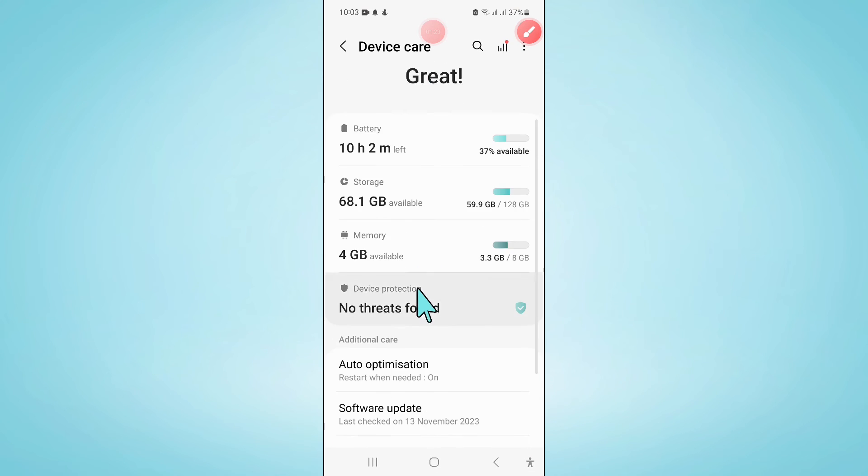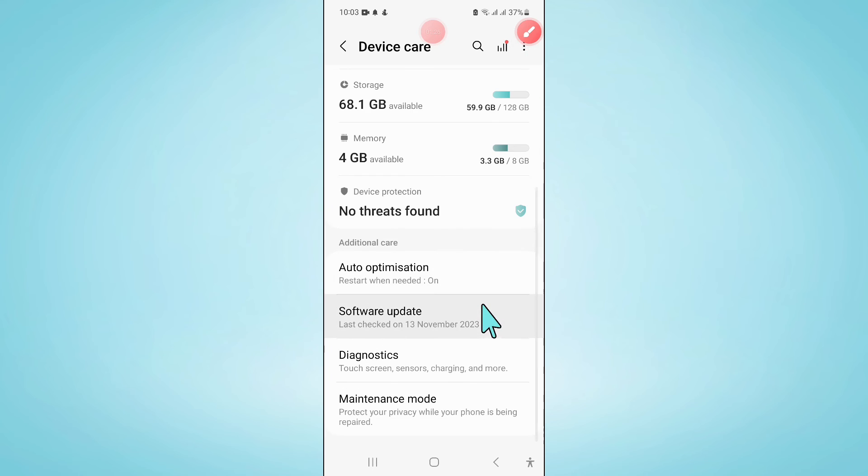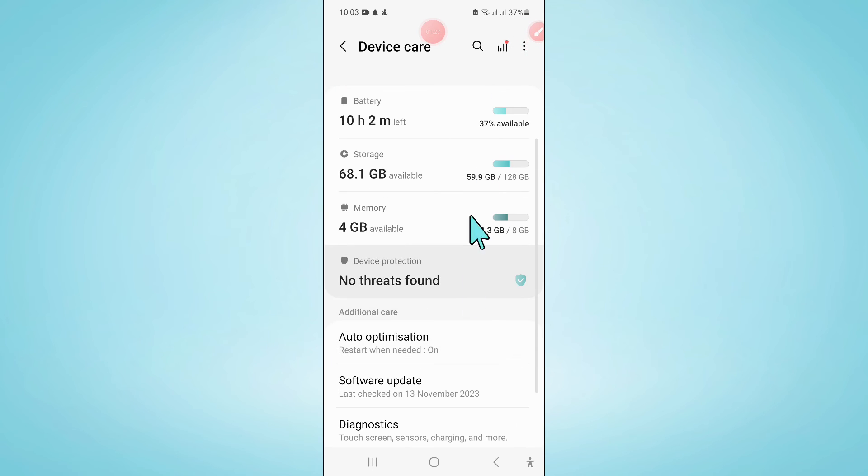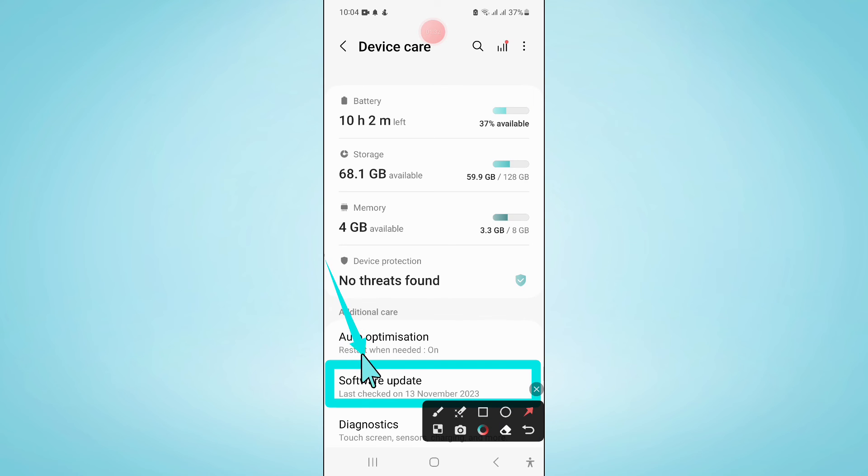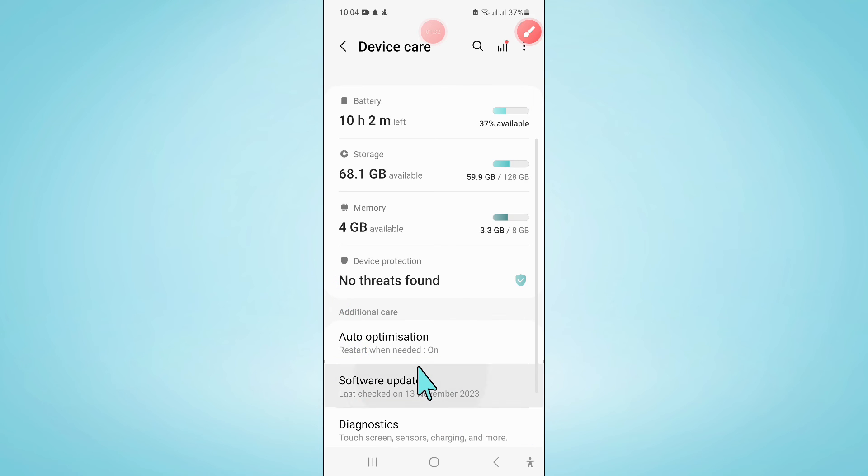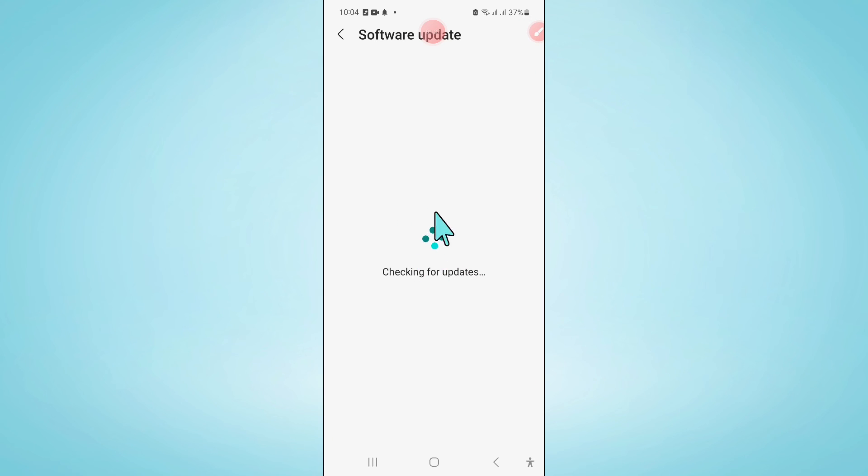And then scroll down and click on software update. Now here click on download and install to update your mobile software to latest version.